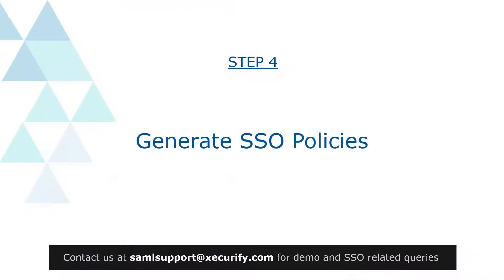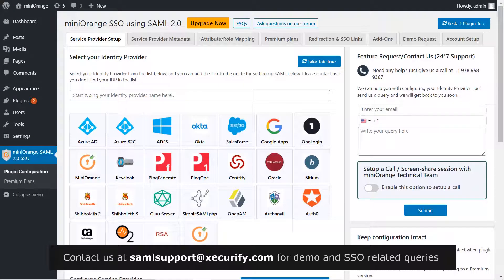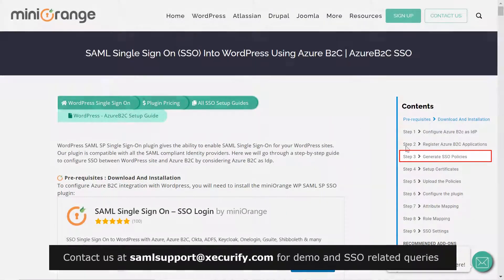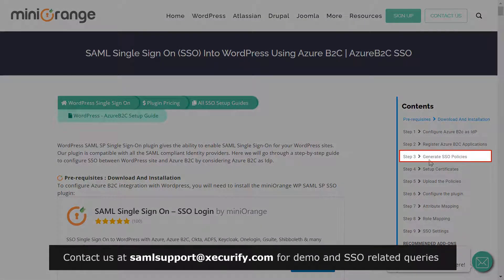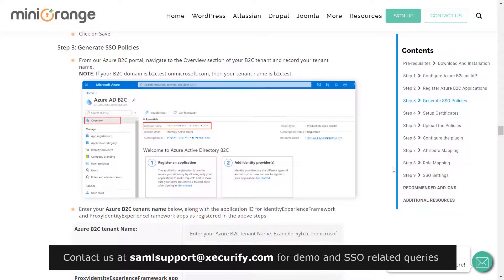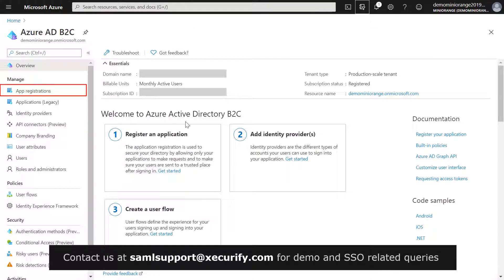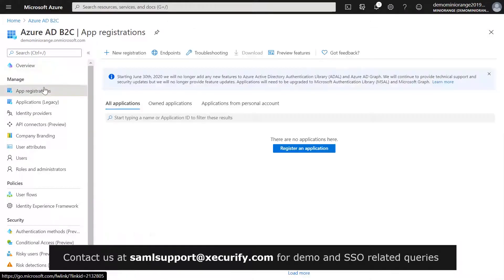The fourth step is to generate SSO policies. Go to the Service Provider Setup tab in the Mini Orange plugin and select Azure B2C as your IDP. Click here to open the setup guide. From the content section, click on Step 3: Generate SSO Policies. Enter your Azure B2C tenant name. To get the Identity Experience Framework App ID, go to the Azure AD B2C overview page and click on App Registrations.